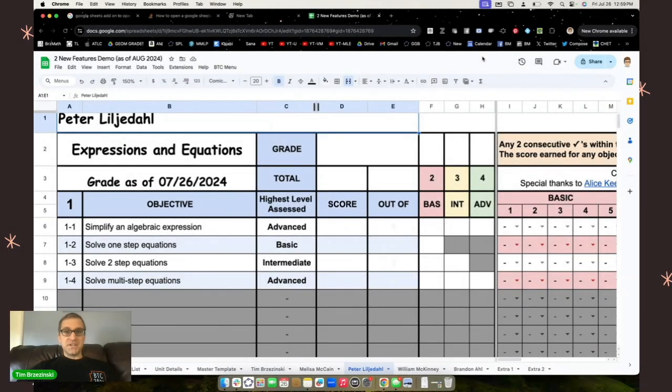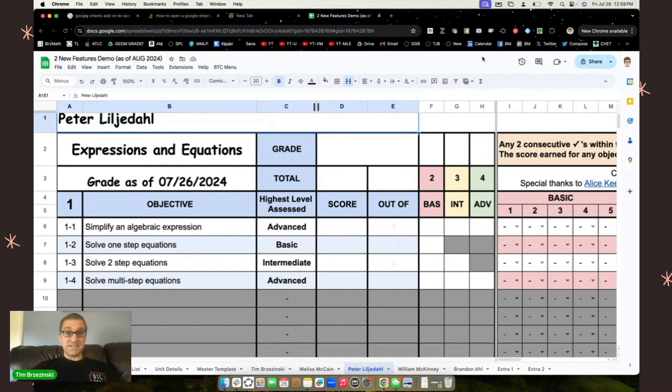Hey everybody, Tim Brzezinski here. Melissa McCain and I are excited to drop two new releases to the BTC auto grading rubric. We're going to show you them quickly right here.